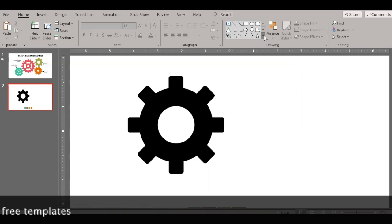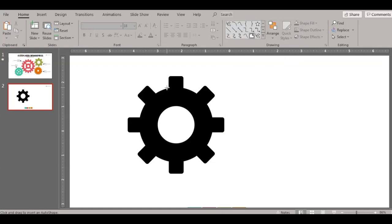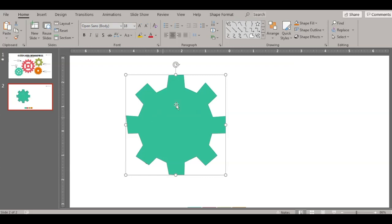Let me show you how to convert this using the freeform tool in PowerPoint. Go here and select the freeform shape. Then start going around the shape point by point — click here, click here, go to the next direction, click on the corner, and continue exactly around the shape as if you're going to crop it out. You have to go around and meet the starting point. When you click on the starting point, the color changes and the shape is ready.